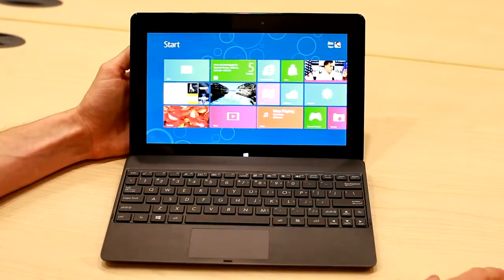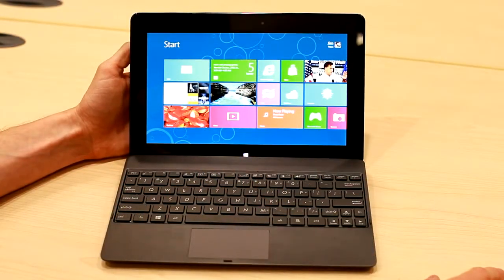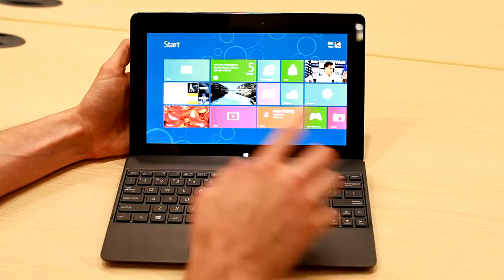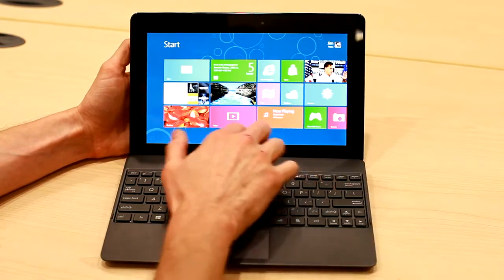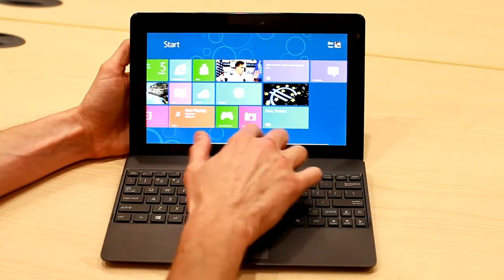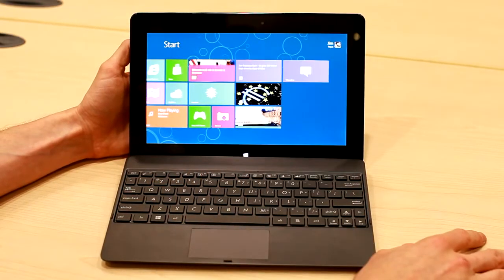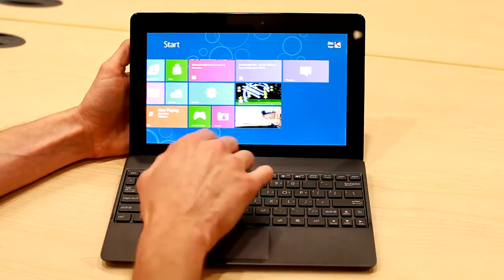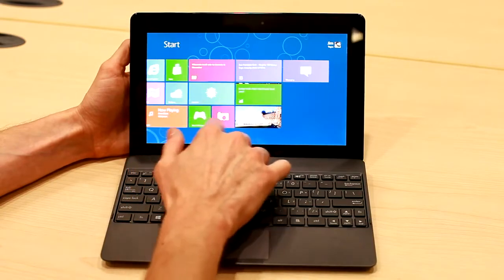All right, let's take a deeper look at the Windows RT experience. What you see here is the start screen. This is very different from what you've seen on other Windows devices. You see these tiles?